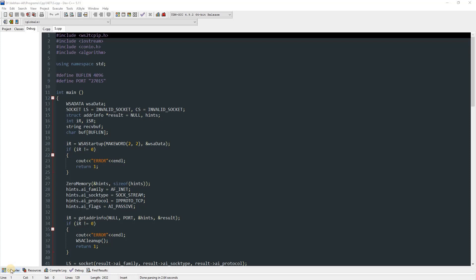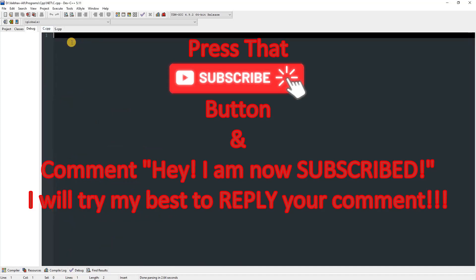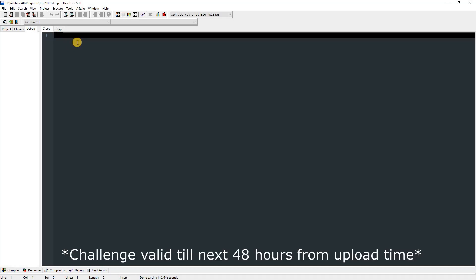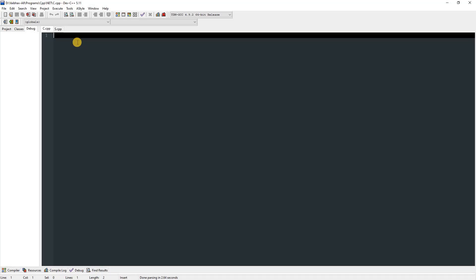Hello everyone, today I am going to be teaching you how to do networking in C or C++. I will be teaching you how to do client-side programming, and this is Part B of my networking video. Before we begin, I also want to mention that I am going to be hiding three different words in this entire video and you have to find them and comment them with the timestamp.